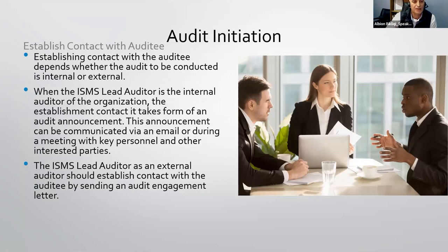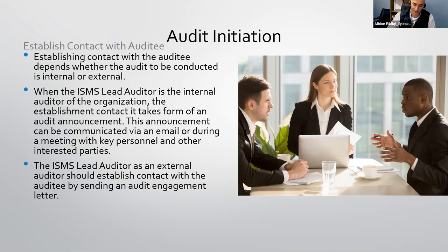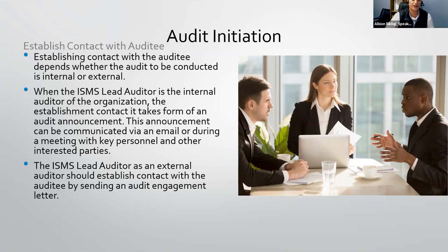When the ISMS lead auditor is an internal auditor, establishing contact takes the form of an audit announcement. The announcement should come from top management — the board of directors or decision makers — not from the auditor, which makes the audit much easier. This announcement can be communicated via email or during a meeting with key personnel. As an external auditor, you should establish contact by sending an audit engagement letter.